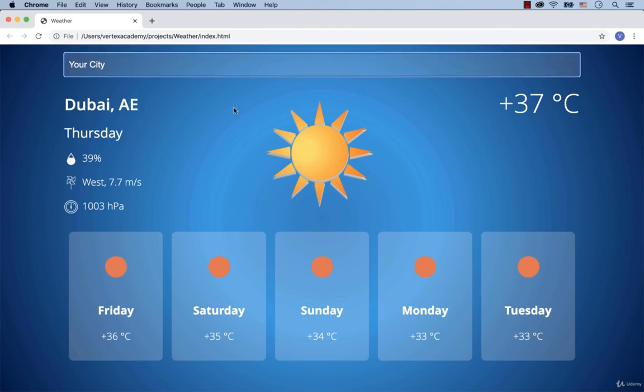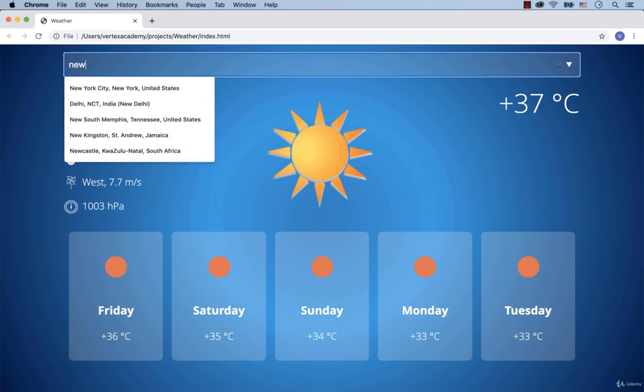Also, when I start typing the name of the city, for example New York, I just typed New and the program provides me with a list of possible cities. New York, New Delhi, New South Memphis and so on.